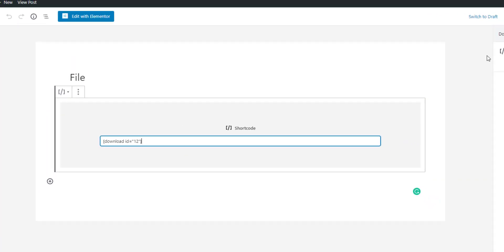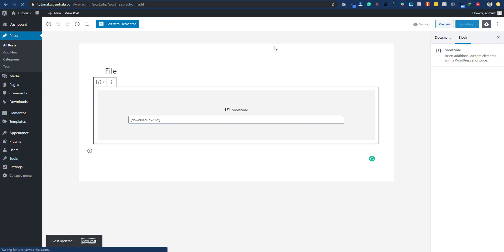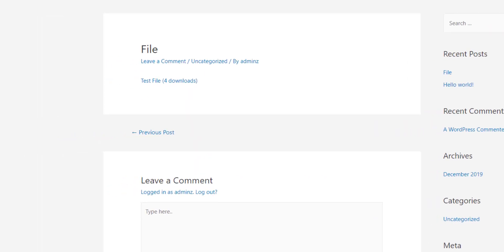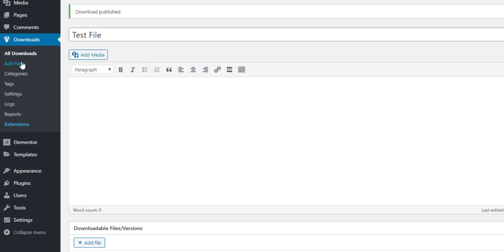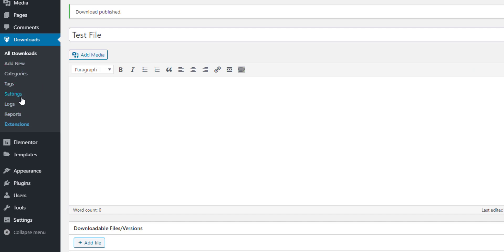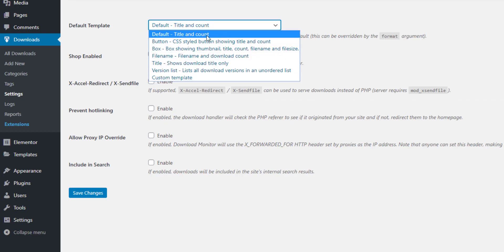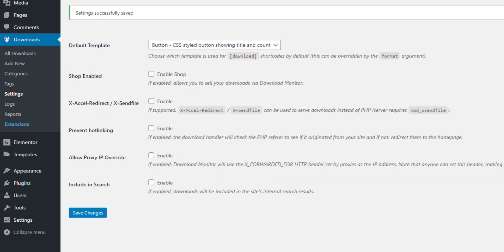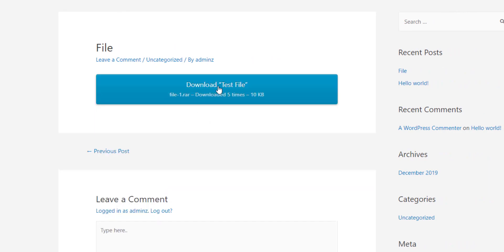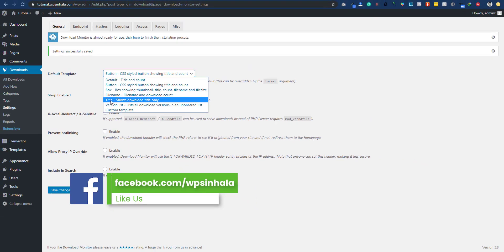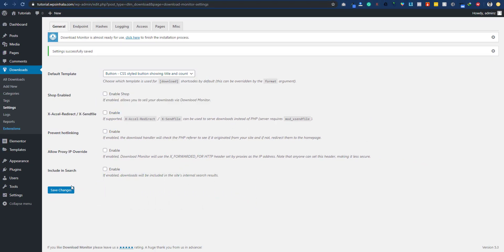You can create a new post and copy the short code. Paste it and view the test file for download. You can click to download — check all the options in the plugin settings. Click Settings, select the default template, refresh and check the button on the display. If the file is downloaded by key file, you can download the title.